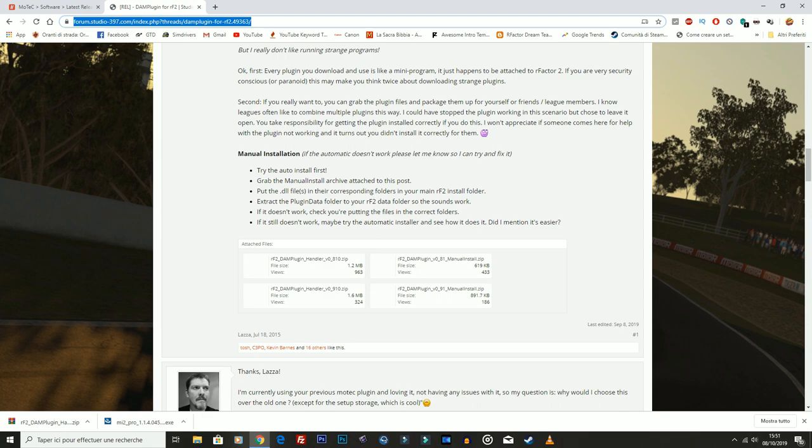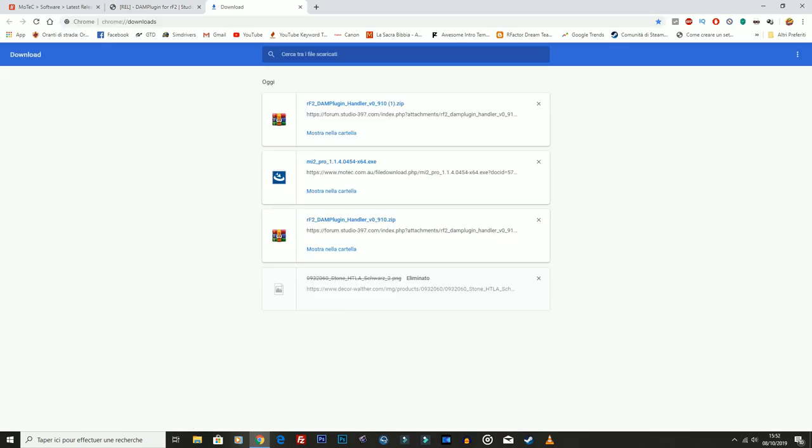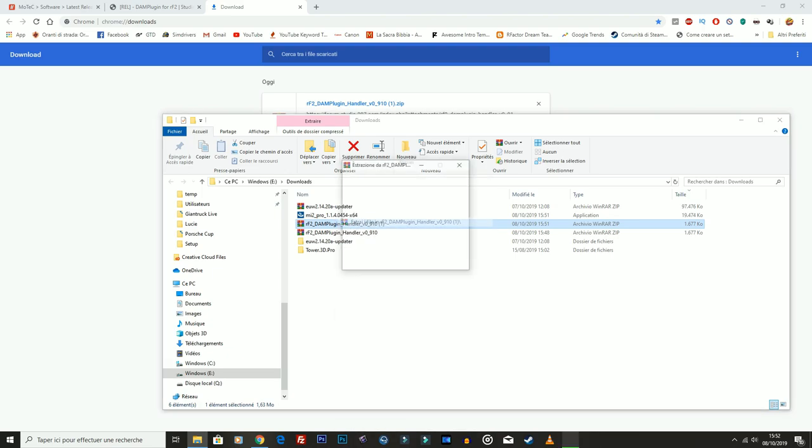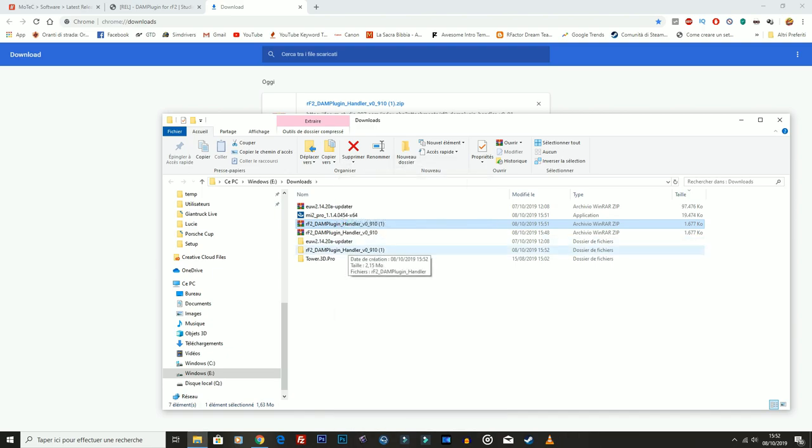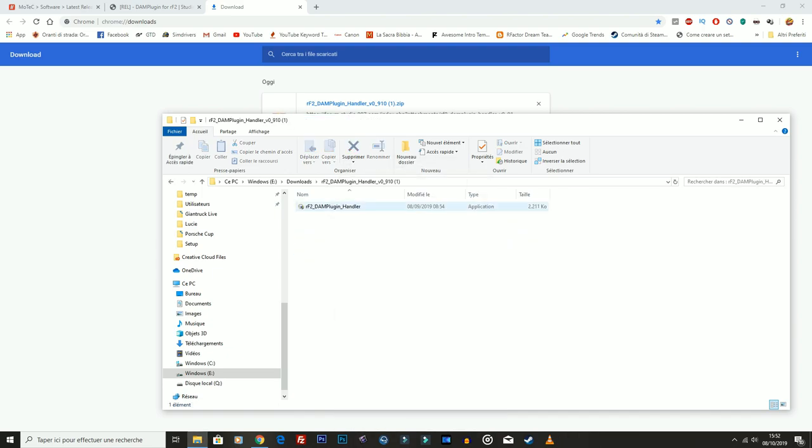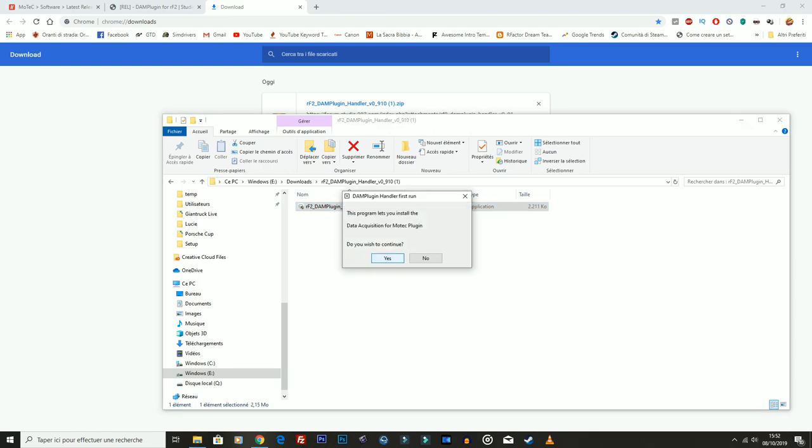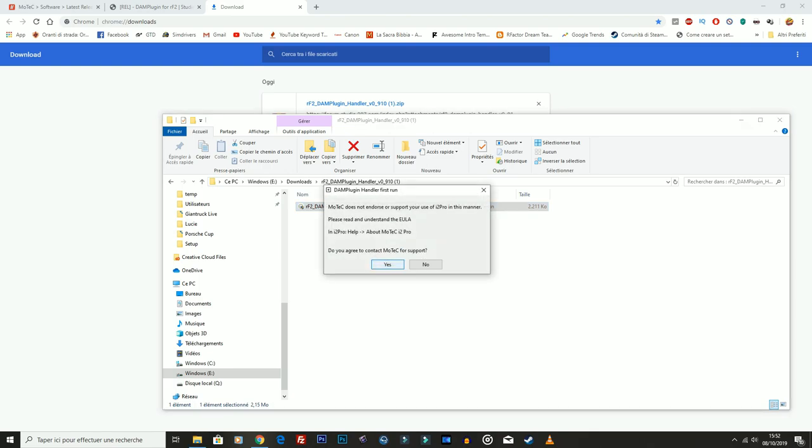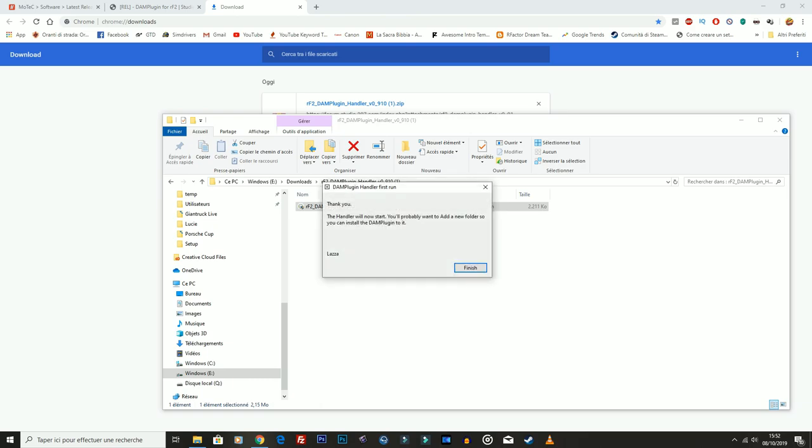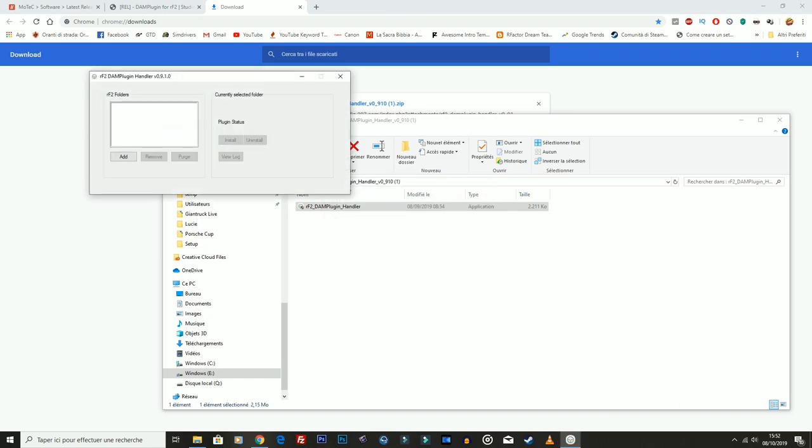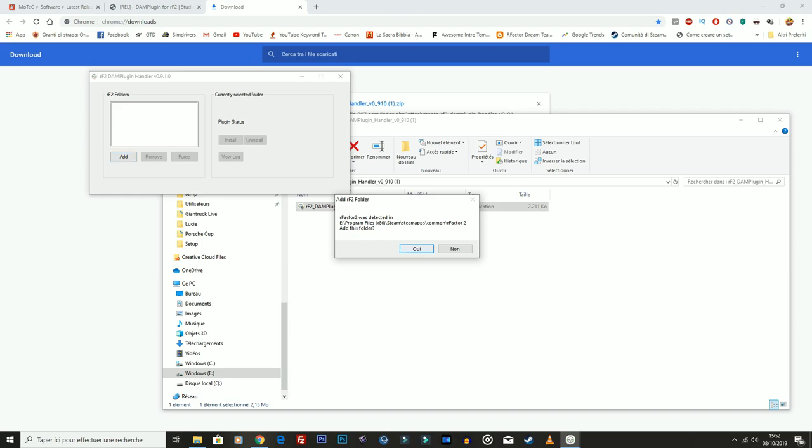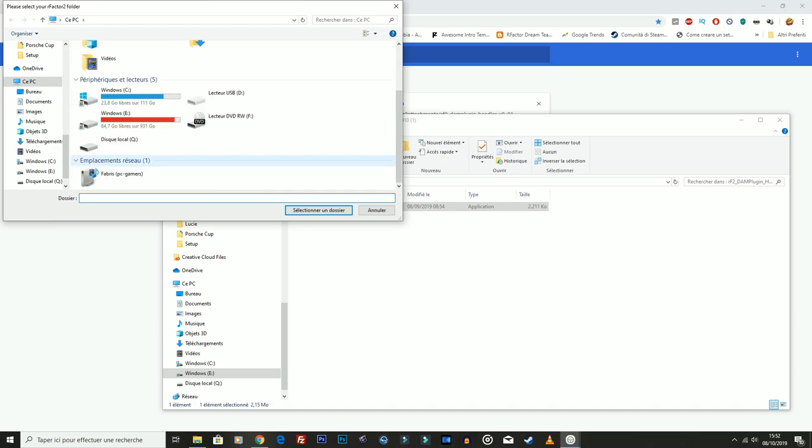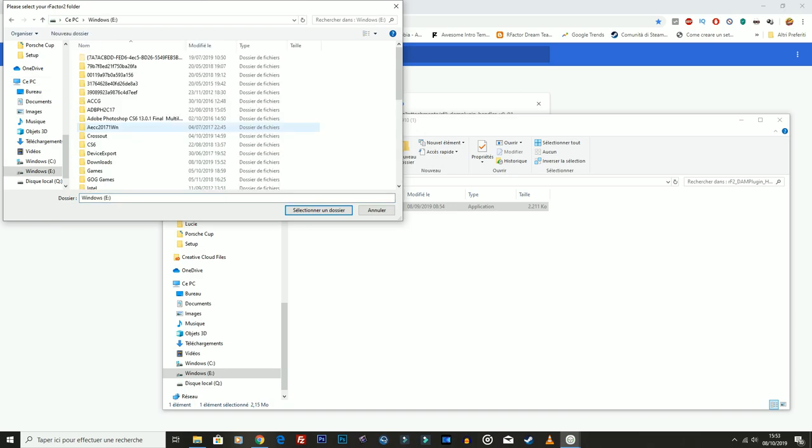Fatto ciò, andiamo a installarlo. Quindi mi scarico, mi estraggo il mio file qui del plugin. Ci clicco sopra, quindi dovete dire sì. E qui dice: tu sei sicuro che voi sei d'accordo di voler contattare MoTeC? E qua dite no, perché altrimenti non installa nulla. Quindi grazie, eccetera, eccetera, finish.